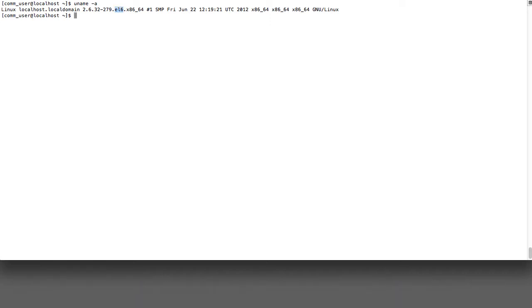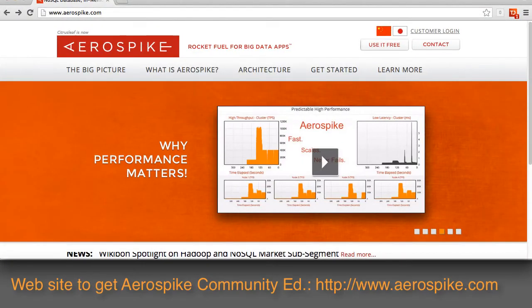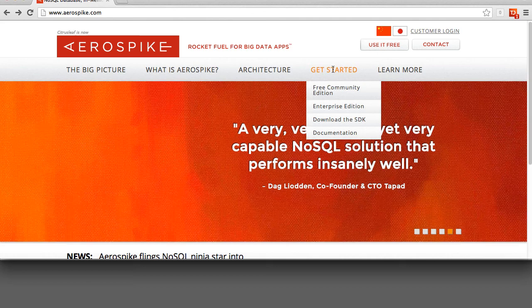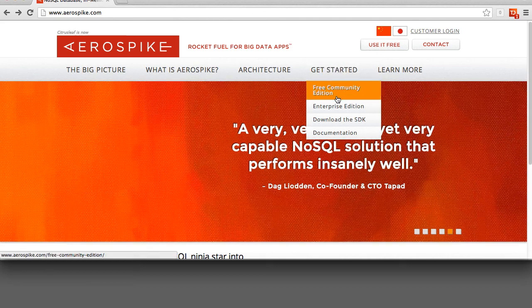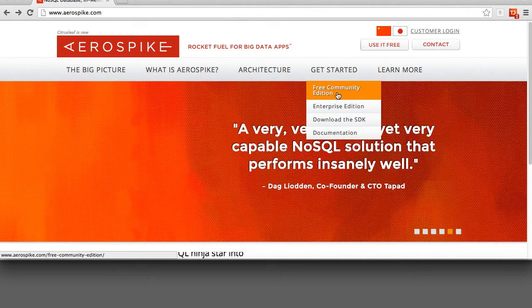To do that, the easiest thing to do is go to the website, www.aerospike.com, click on Get Started and the Free Community Edition.